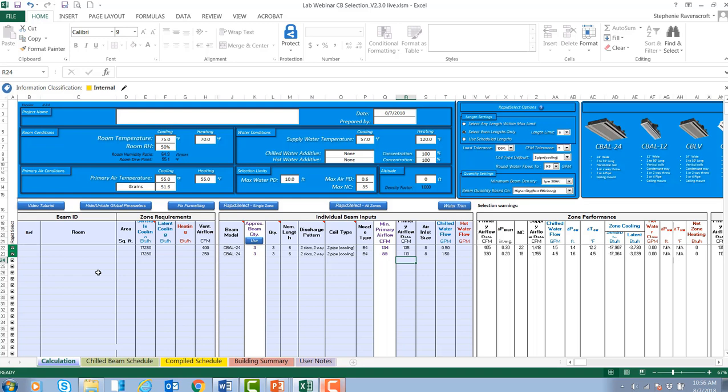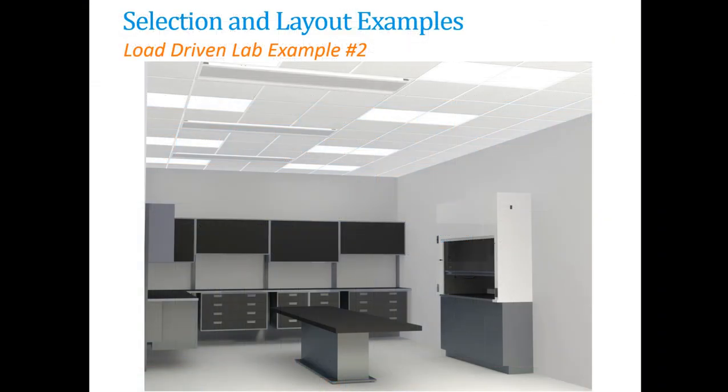By increasing the total supply airflow rate to the space by only 80 CFM over the 250 CFM minimum, we were able to achieve an additional 10 percent reduction in outdoor air from the constant volume approach. This is a great example of why using active chilled beams in load-driven labs is especially popular due to the vast energy savings that can be achieved.